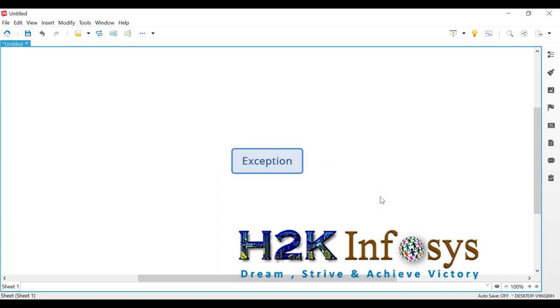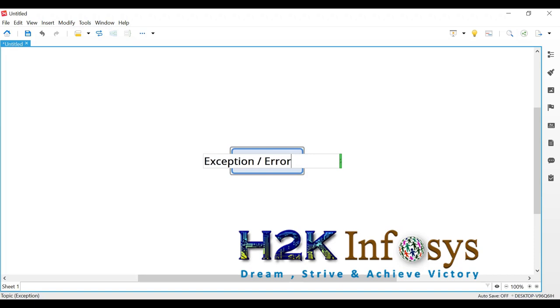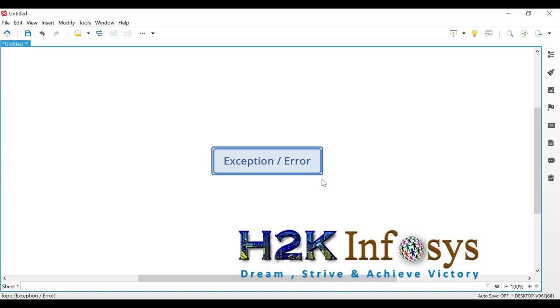Or something interesting happen in the network or in hardware, which is not in your control. So these two errors are especially categorized. And by the way, in Python, the exceptions are also called as errors. Exception and error is the same term, unlike other programming languages.